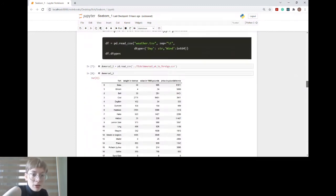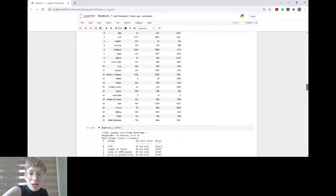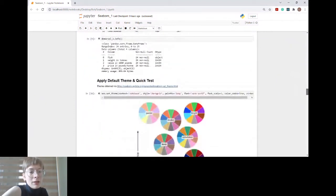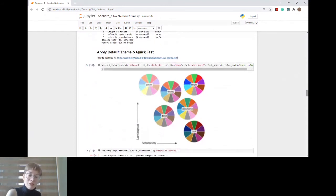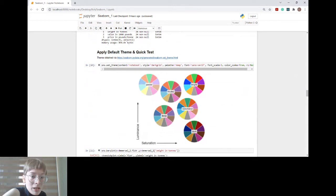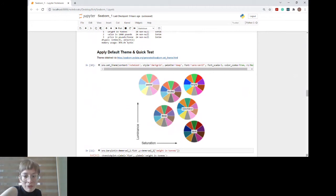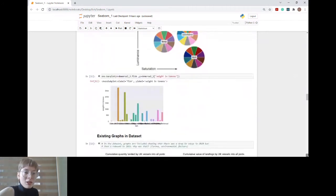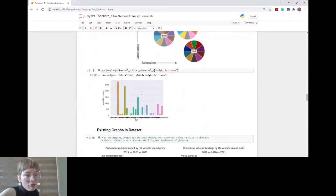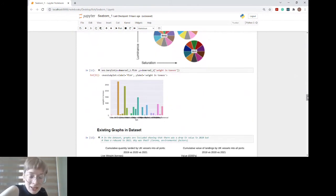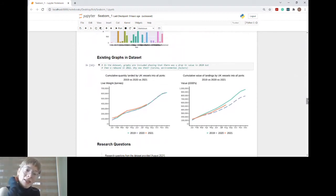Finally, everything's integers — perfect. I decided to apply the default theme and run a quick test. The default theme is 'notebook', the style is 'dark grid', and the palette is normally 'deep', which you can see here — but you can absolutely change the colors to customize it. I ran a random basic graph and it was working, all good.